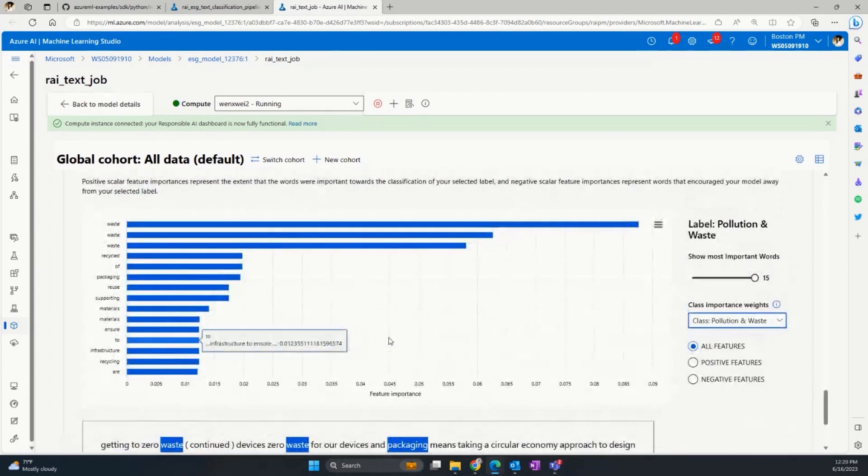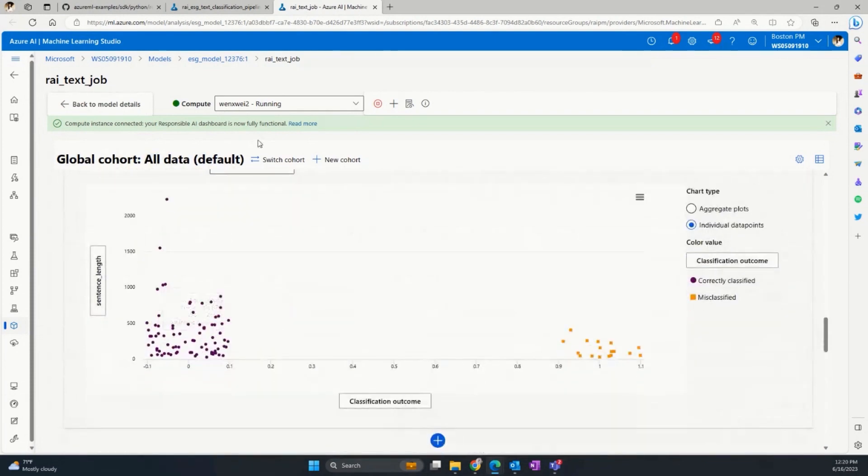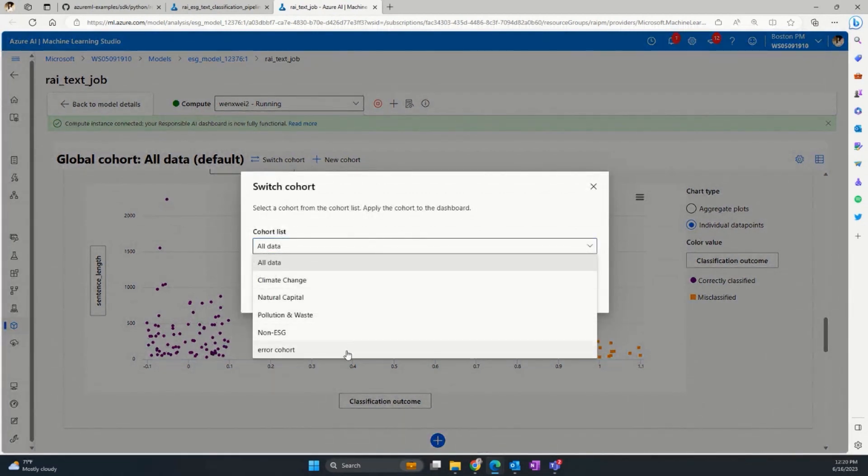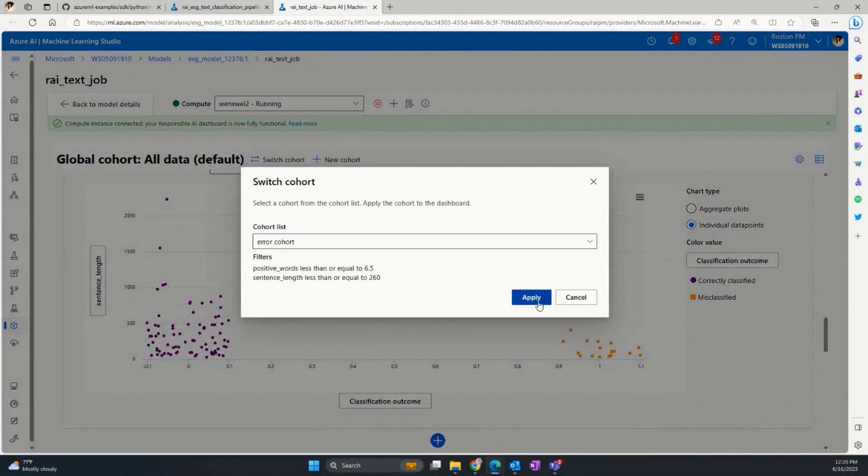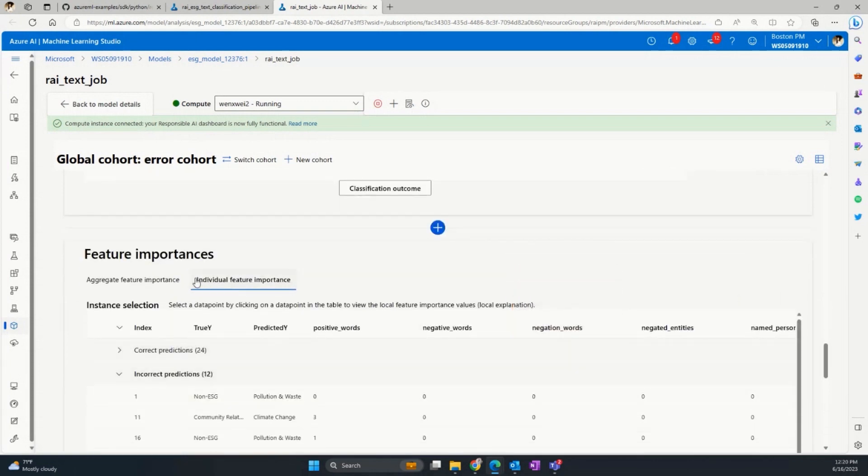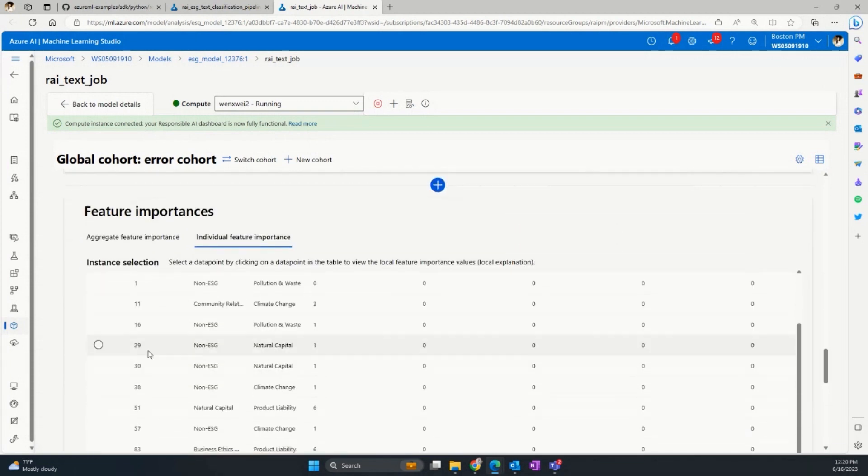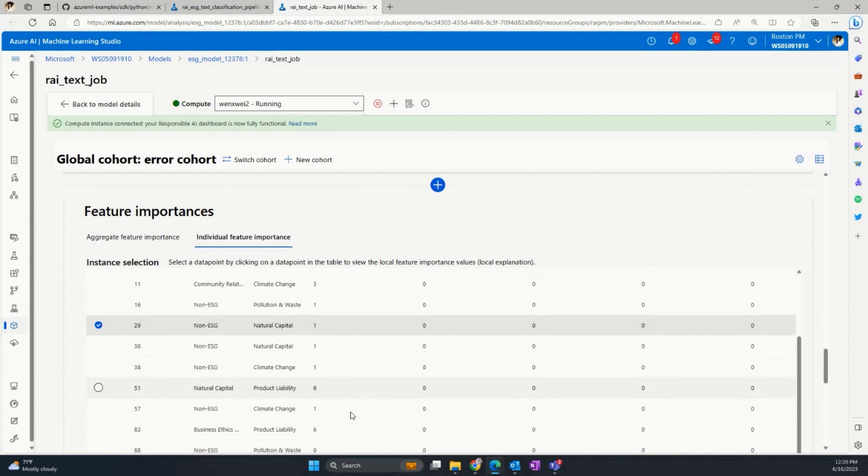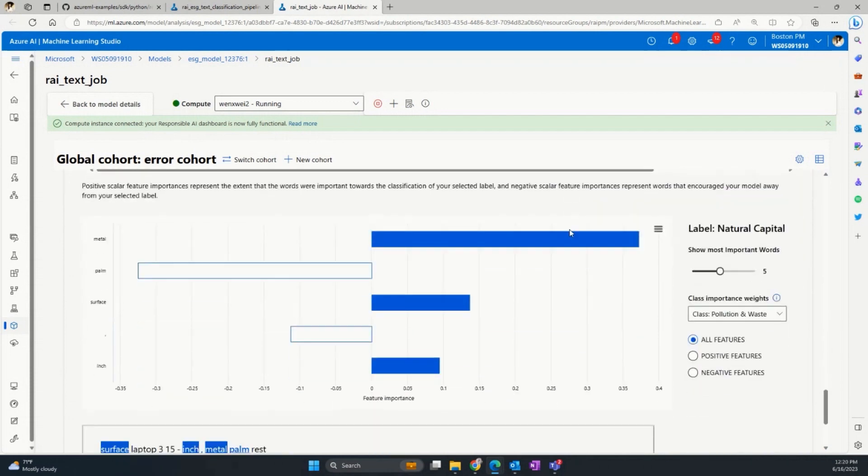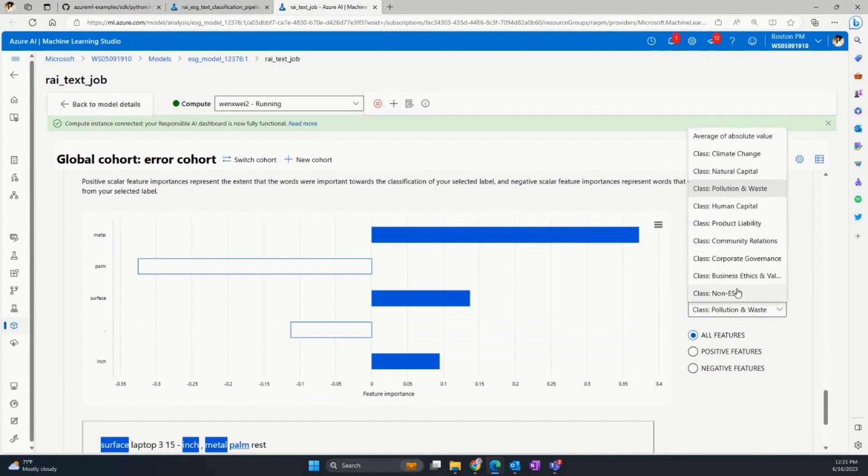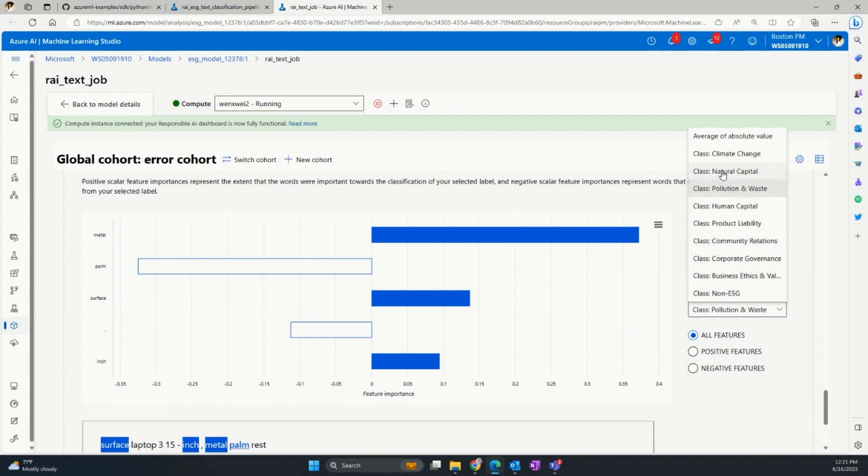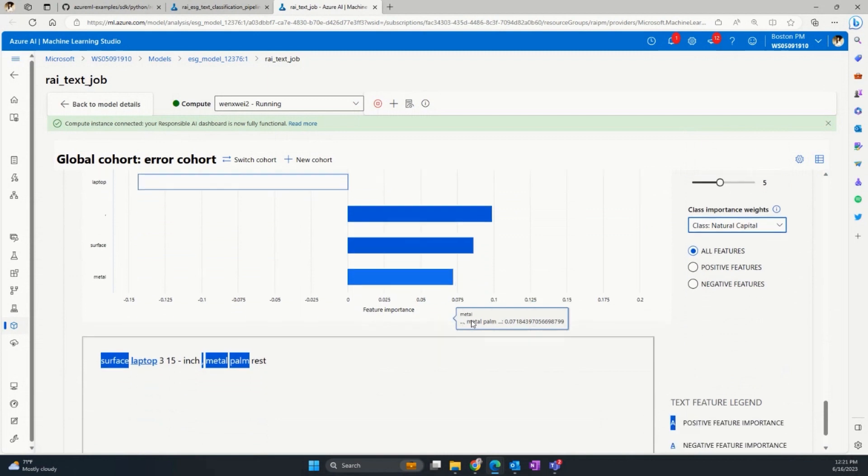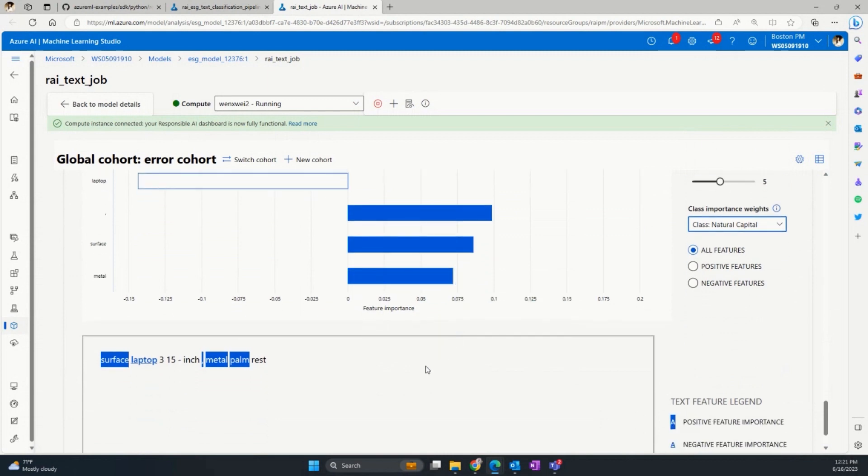In contrast, let's look at the incorrect example by switching to the error cohort first. So this example wrongly classifies the model from non-ESG to fall under the natural capital. So let's examine why. We can change this class to natural capital, which is the model prediction. We can observe that the short input text has surface, metal, and palm. And this lead the model to wrongly predict it to be fall under natural capital based on these words. Well, if we read this sentence, it seems to be out of context.